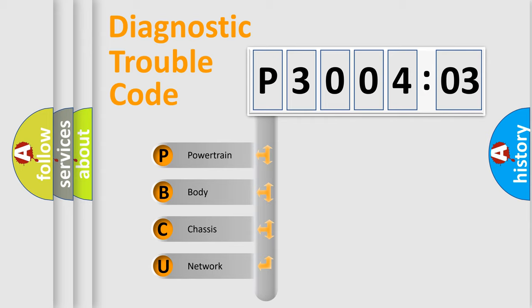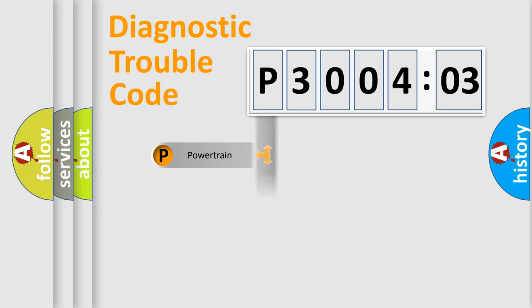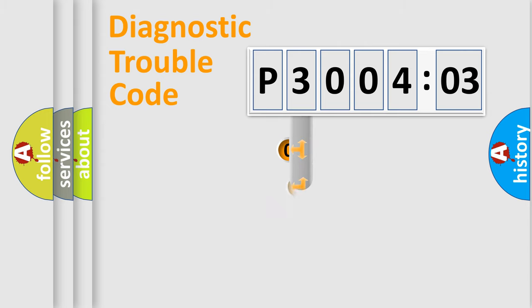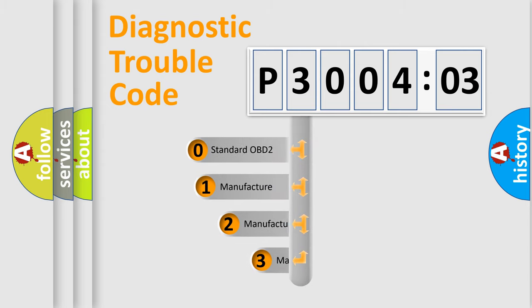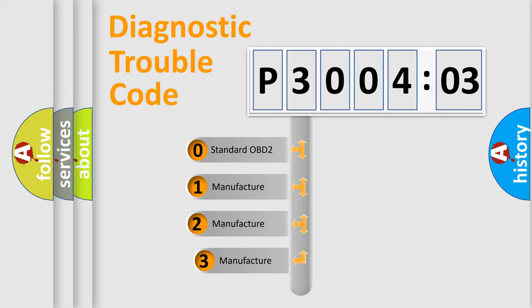We divide the electric system of automobile into four basic units: Powertrain, Body, Chassis, and Network. This distribution is defined in the first character code.